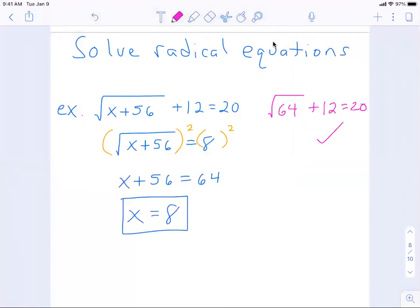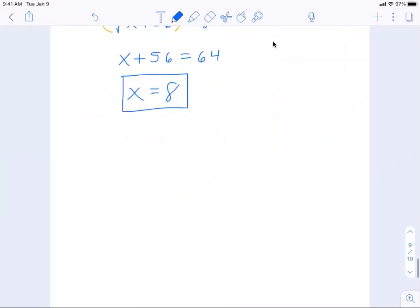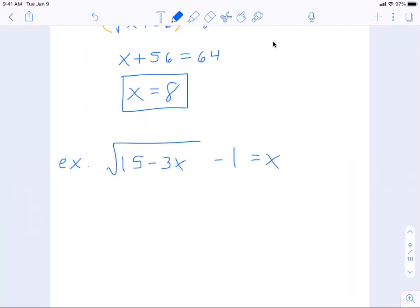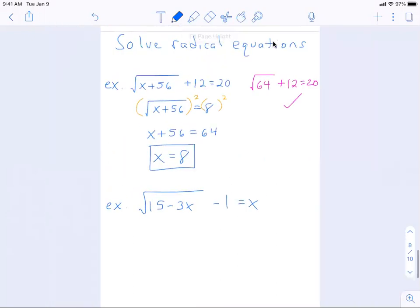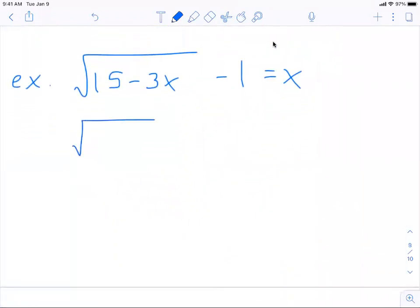Radical equations are notorious for extraneous solutions, so we always want to check our work. For our next example, let's say we have the square root of 15 minus 3x, minus 1, equals x. Notice that the minus 1 is not under the radical. Just like the last problem, the first thing we do is get the radical by itself, so add 1 to the other side: square root of 15 minus 3x equals x plus 1.